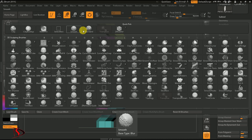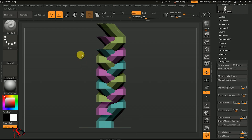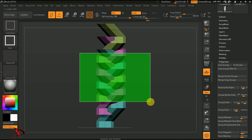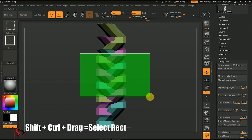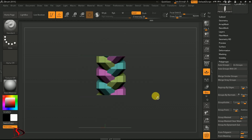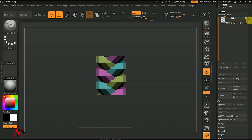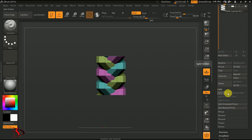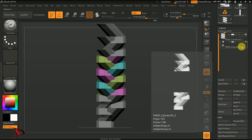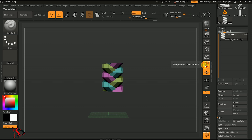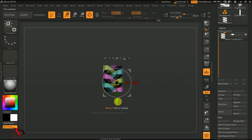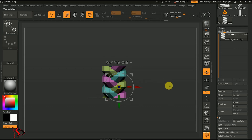By hitting Spacebar you can move it freely. Yes, now it's done. Split Hidden — I don't need the other parts, I have to delete them. This is the main thing — when the brush will be created, it will loop around.